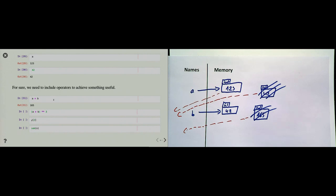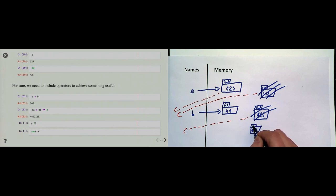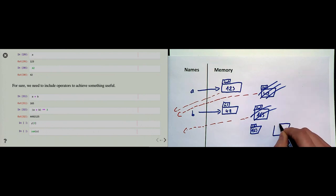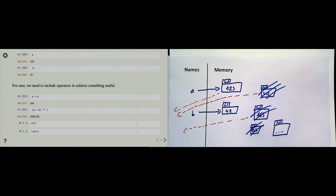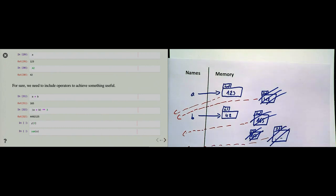Expressions can be more complex — we can take '(a + b) ** 3'. Python would temporarily create a 165 object, then take it to the power of 3, creating a new integer, and give it back to us. Then we forget about it again. We had two objects newly created, we cannot see them — it's kind of like there is no change in state for the entire program. That's an expression.